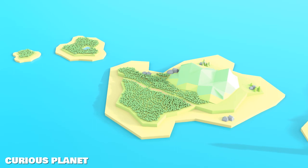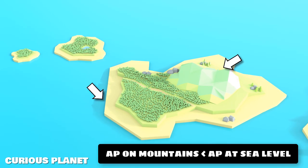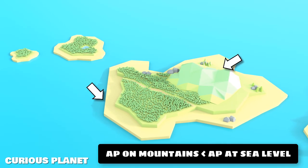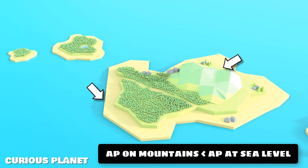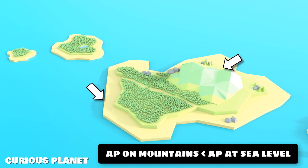The air pressure for this reason is always less on the mountains and the maximum at the sea level. The average atmospheric pressure at the sea level is around 100,000 Pascal.